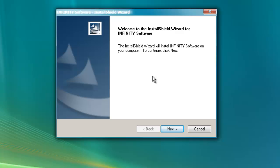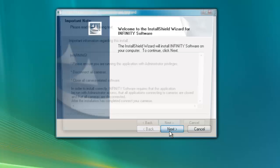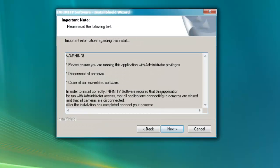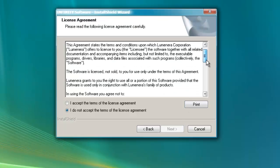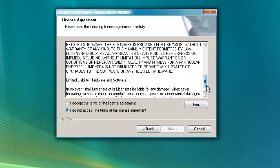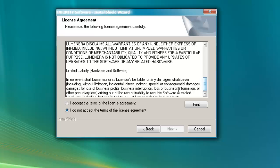Let's get going. This screen reminds you to make sure you're logged in with administrative privileges and the camera is unplugged. This screen is the license agreement. Review the agreement. Select I accept the terms of the license agreement and continue.